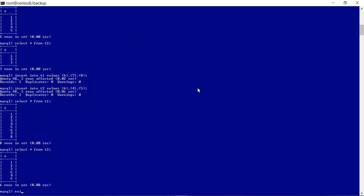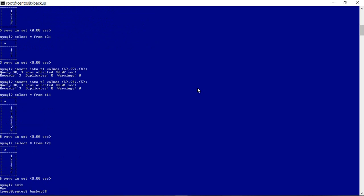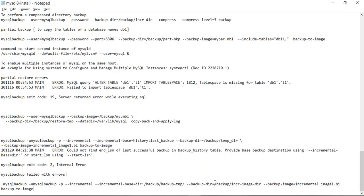To take the incremental backup, we use the incremental flag or option in the MySQL backup utility. To specify from which point or from which LSN value the incremental backup should start, we have three options. One option is to explicitly specify the start LSN so that pages or files modified from that LSN value will be backed up.